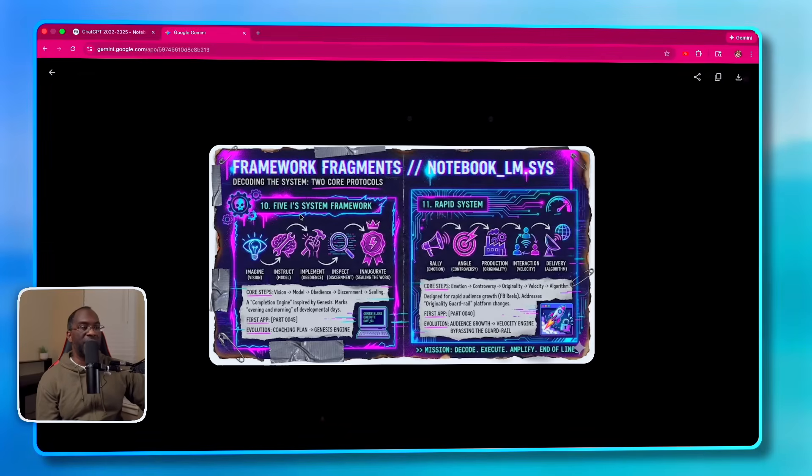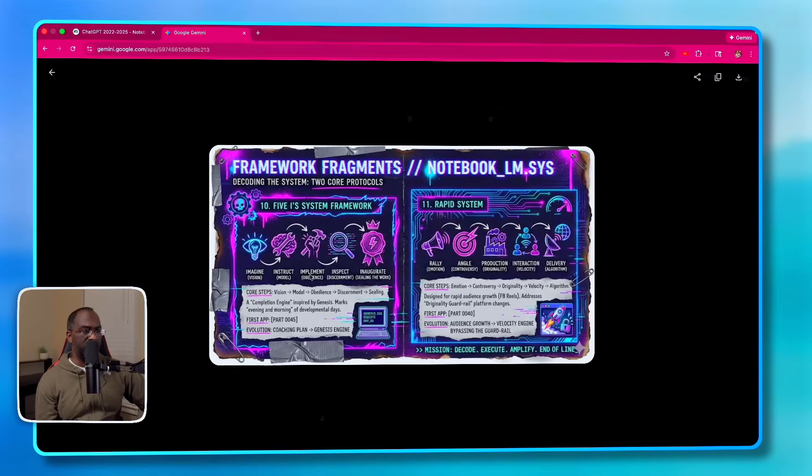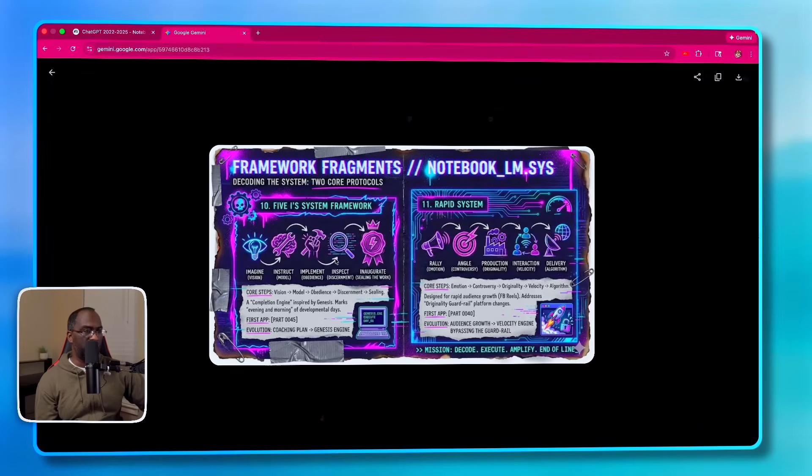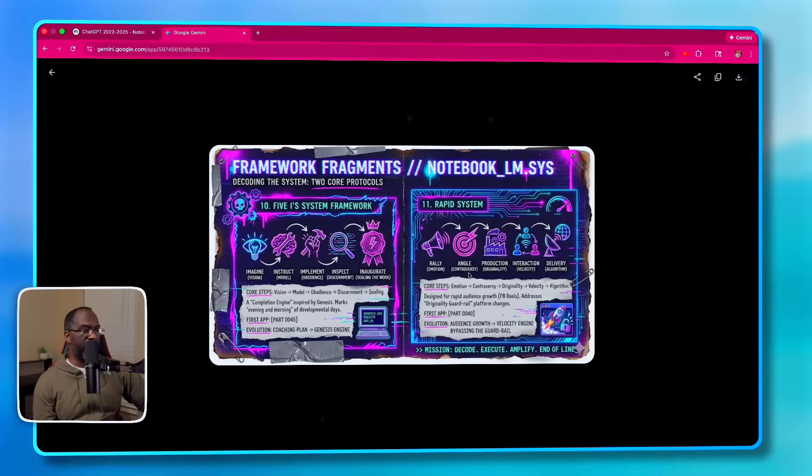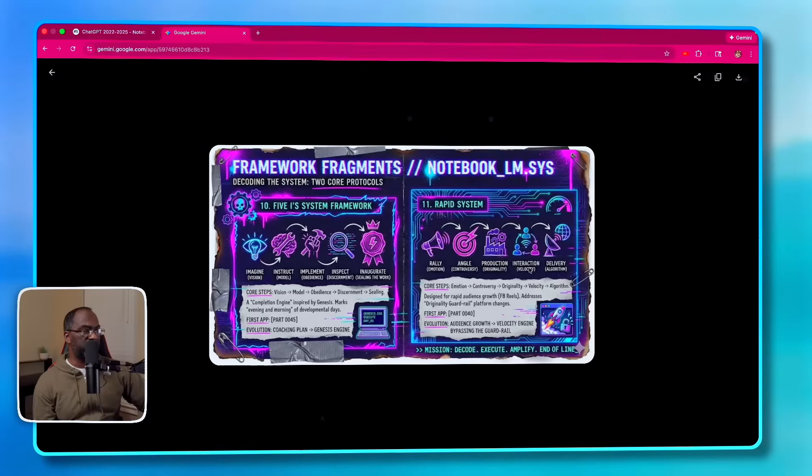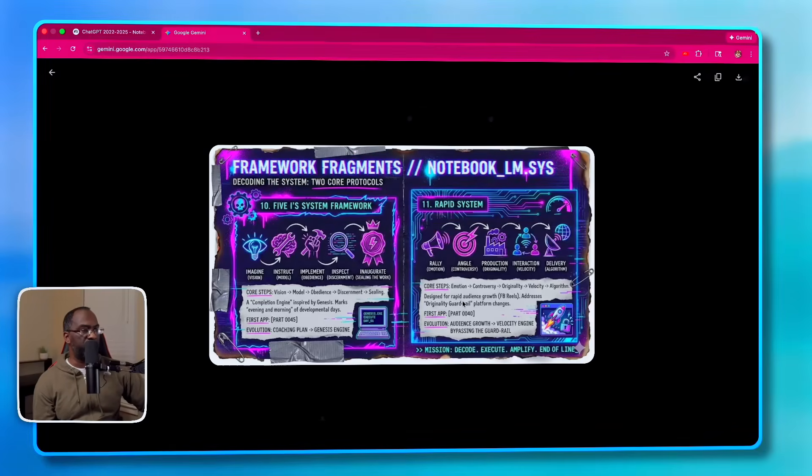And now let's let NotebookLM actually create an image that explains both of these frameworks using ChatGPT and Claude. If I consulted with Claude about it, which I probably did. And just like that, we have a detailed image. And so the Five I System framework is about Imagine, Instruct, Implement, Inspect, Inaugurate—sealing the work. RAPID System: Rally Emotion, Angle Controversy, Production Originality, Interaction Velocity, Delivery Algorithm. I believe this is about content designed for rapid audience growth. Facebook reels addresses.